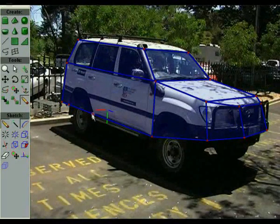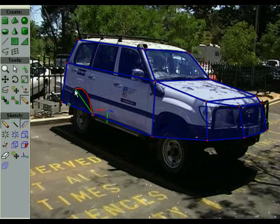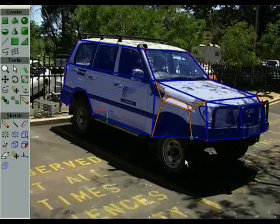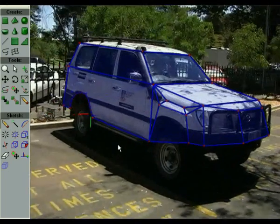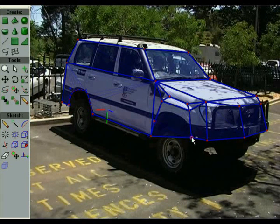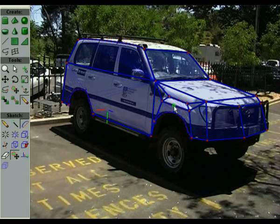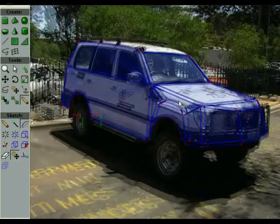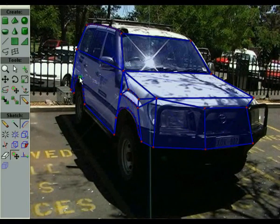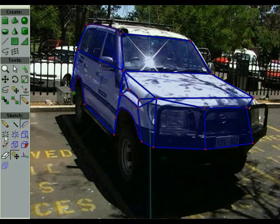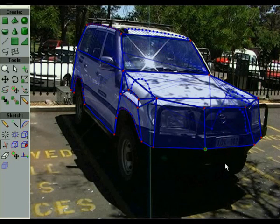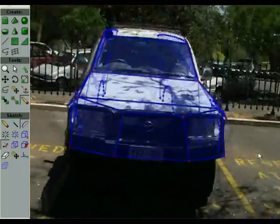We can also draw curves and generate surfaces from them. The existing model can be mirrored about a plane, which is specified by tracing lines over the model. This allows you to model parts of the scene not visible in the video.